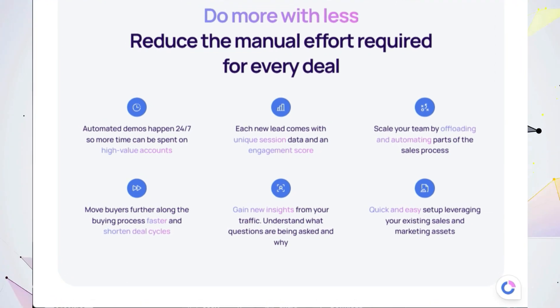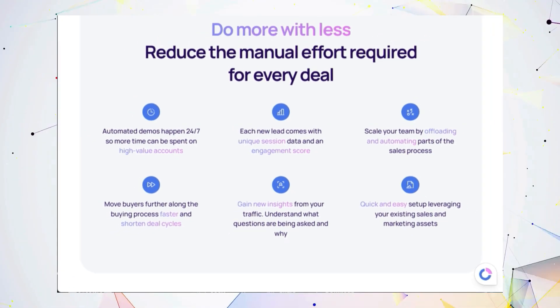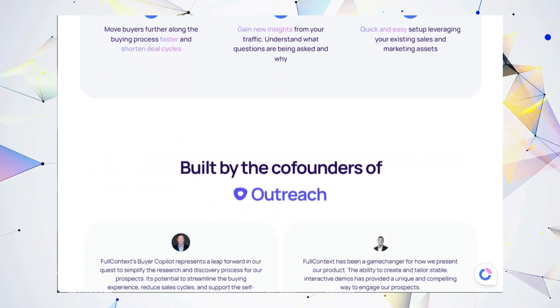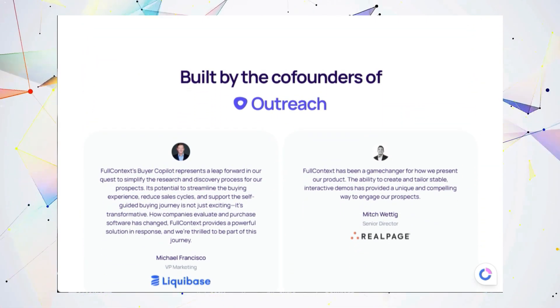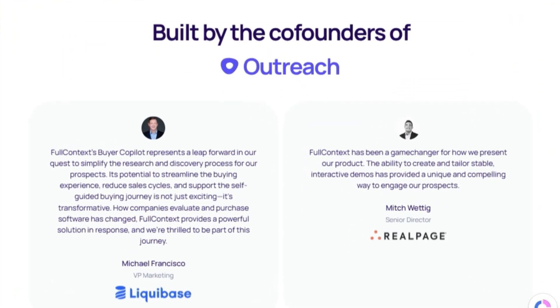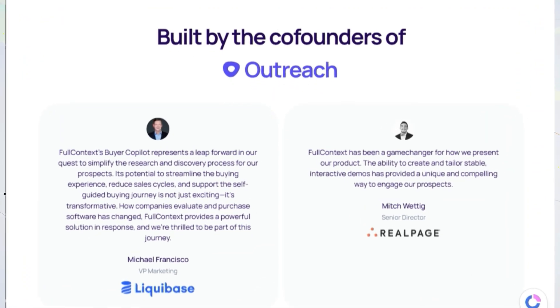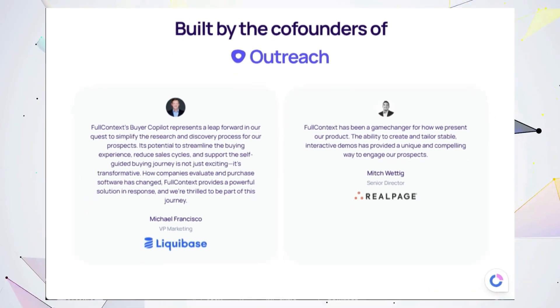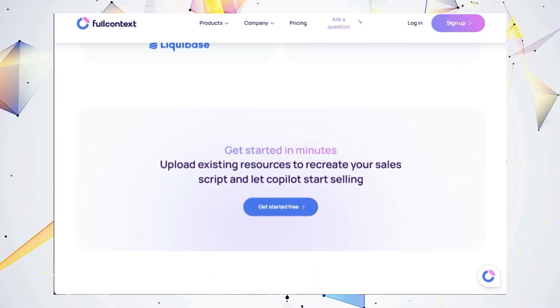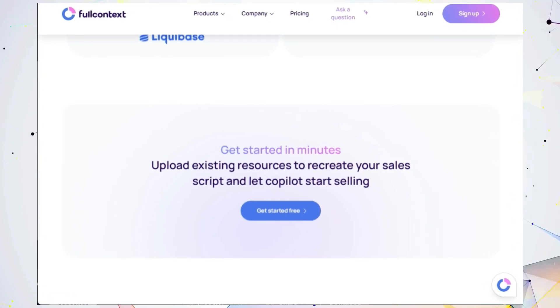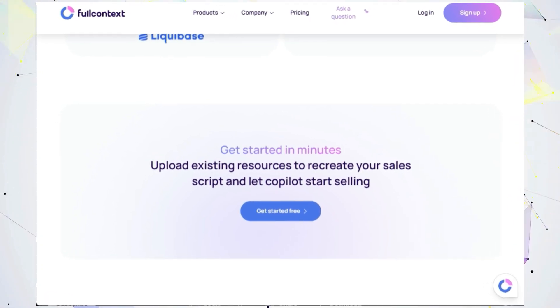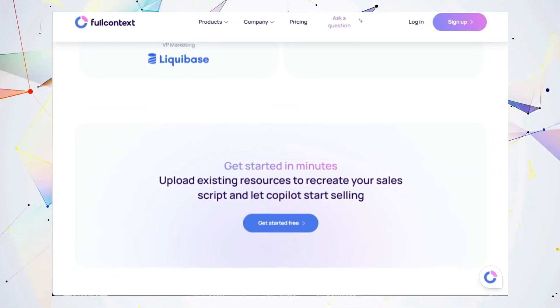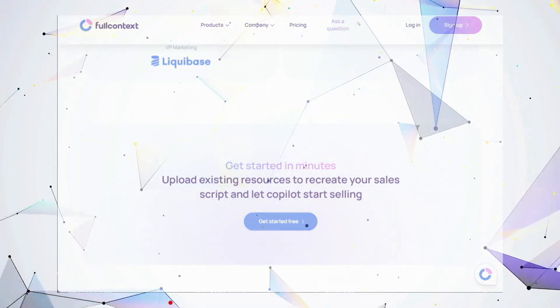Don't just take our word for it. Industry leaders are already raving about Full Context's impact. Mitch Wedig, a senior director, describes Full Context's ability to create interactive, tailored demos as a game-changer for engaging prospects. And Michael Francisco, a VP of marketing, praises Full Context's transformative potential to streamline the buying experience, shorten sales cycles, and empower self-guided customer journeys. So why wait? Supercharge your sales process with Full Context and experience the power of AI-driven workflows.